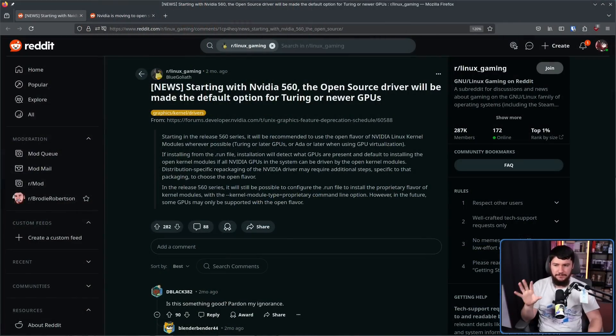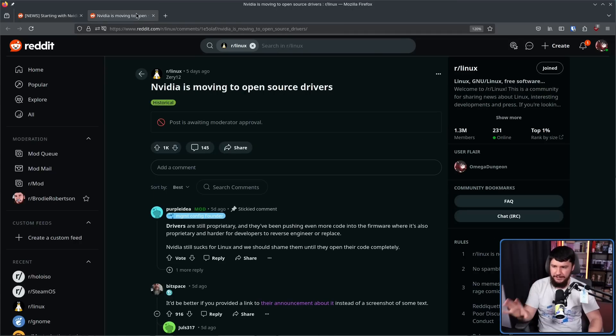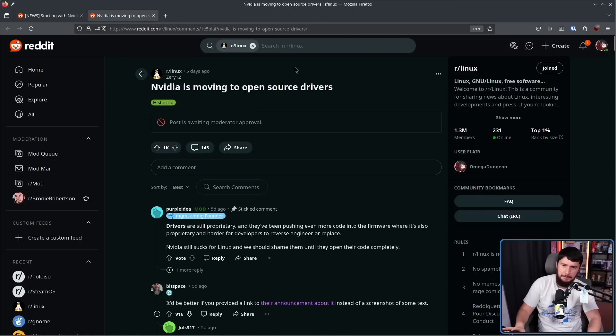So when things like 'starting with NVIDIA 560, the open source driver will be made the default option for Turing or newer GPUs' or 'NVIDIA is moving to open source drivers' — this is partially correct, but isn't referring to the thing that most people want to go open source. The only part it is talking about is that kernel space module.